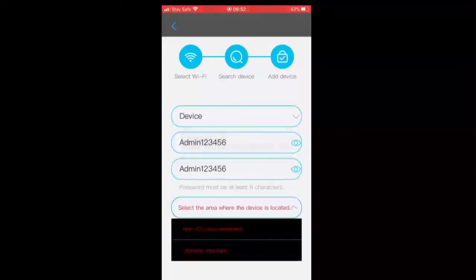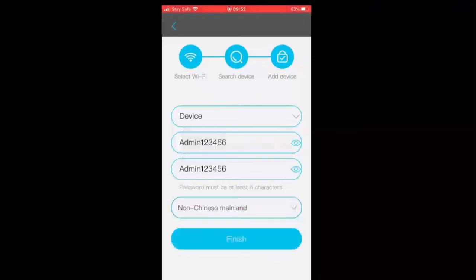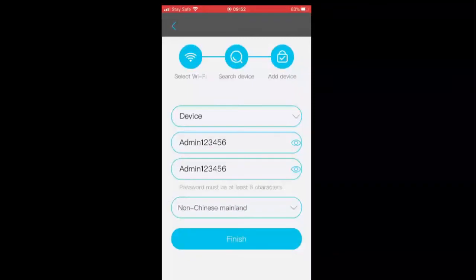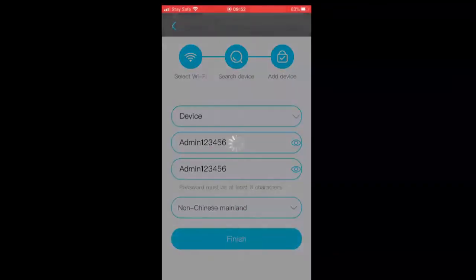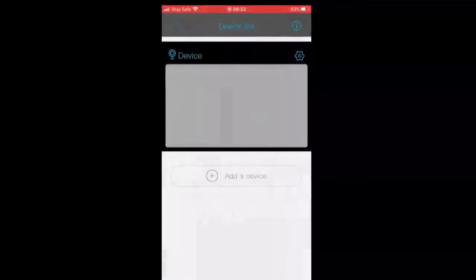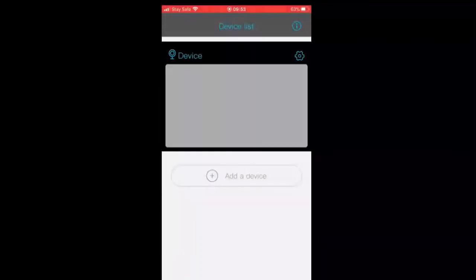Everything is good, then we'll tap finish. Now first of all, I have to select non-mainland China if you are not in China. Now the device is set up. We will now tap the device to view it.